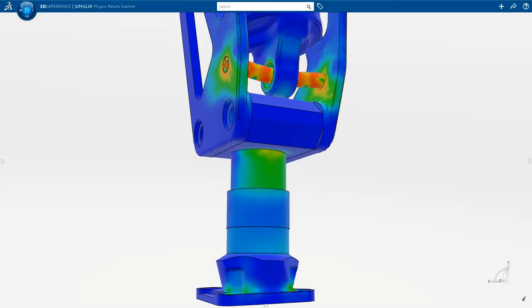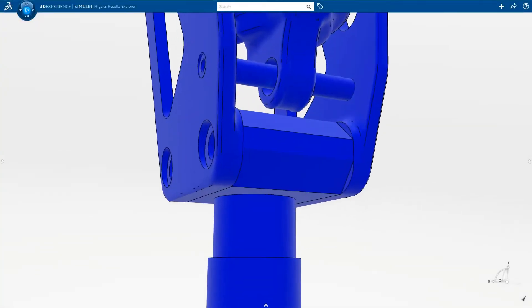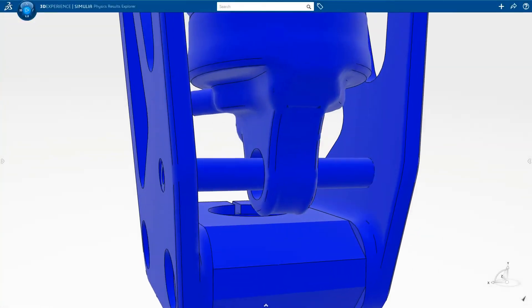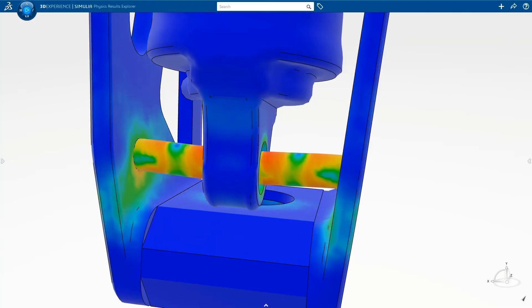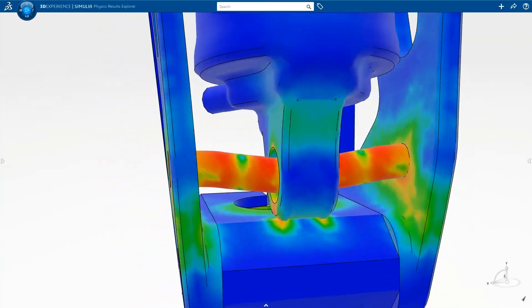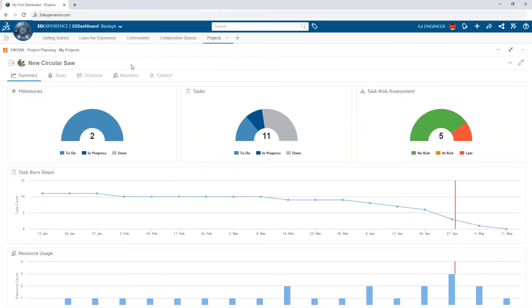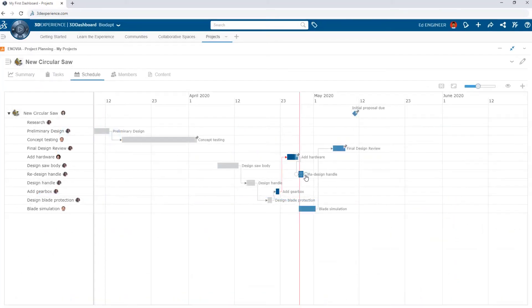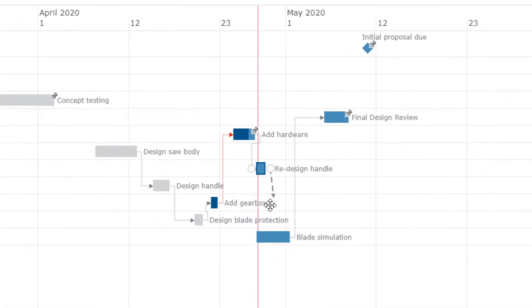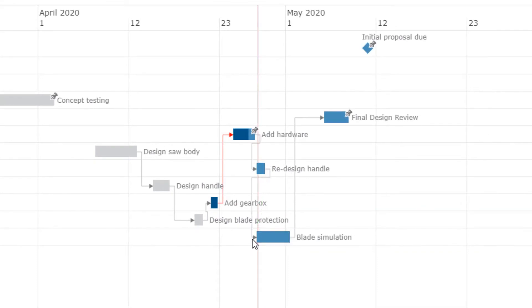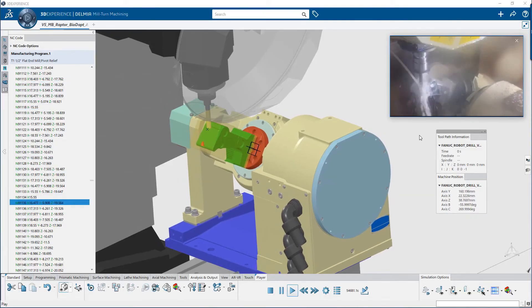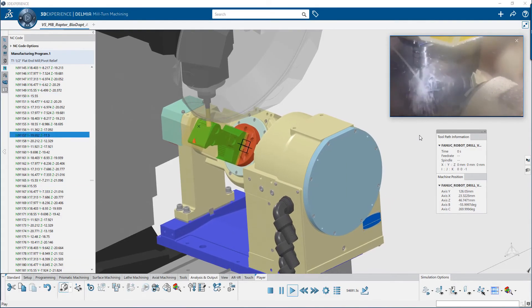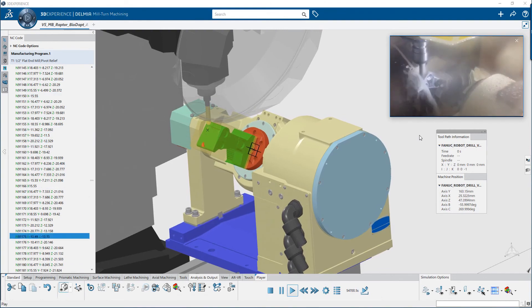As your business grows, the 3DEXPERIENCE platform grows with you. Validate your design decisions using Simulia, take your project management to the next level with integrated project planning tools, access powerful CAM functionality with Delmia, and so much more.